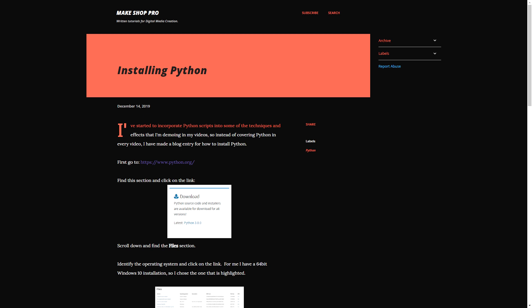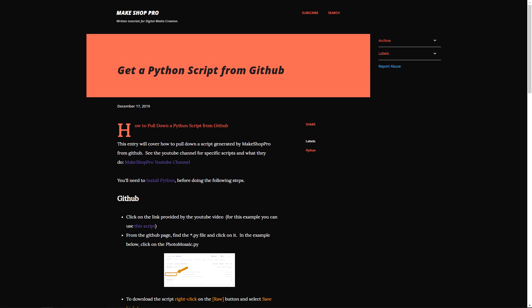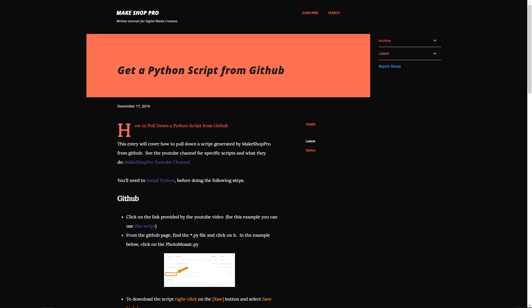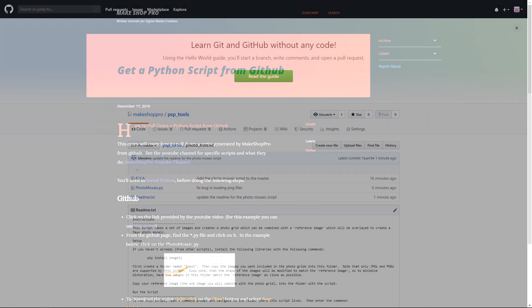So the first step in this process is to get Python if you don't have it installed. I have provided links to a blog entry that will walk you through how to install it if you don't have it already. As well, there's going to be another entry that shows how to pull the specific script down that we're going to be running to generate the photo contact sheet.